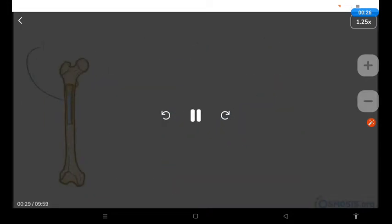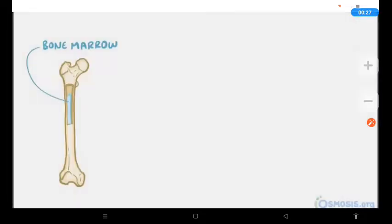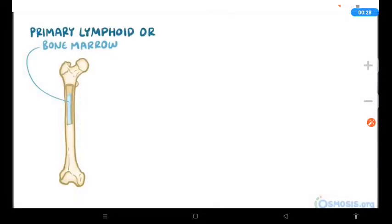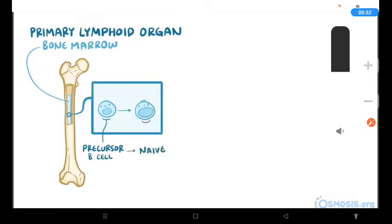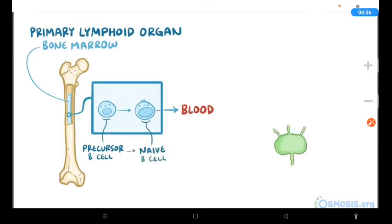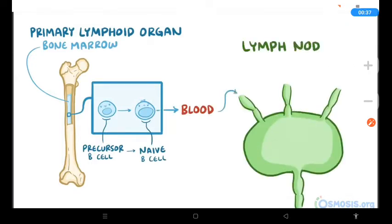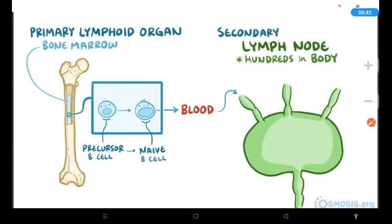B-cell development starts in the bone marrow, which is a primary lymphoid organ. That's where young precursor B-cells mature into naive B-cells. The naive B-cells then leave the bone marrow, circulate in the blood, and eventually settle down in the lymph nodes. Humans have hundreds of lymph nodes scattered throughout the body, and they're considered secondary lymphoid organs.